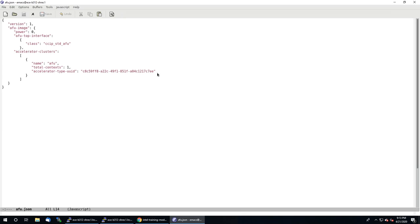By the way, if at any point you see me run some command from the command line and it doesn't work for you, it likely means that you don't have OPI installed correctly or you don't have the environment variables configured correctly. For all of my videos, I'm assuming you already have OPI installed and all your environment variables configured appropriately.